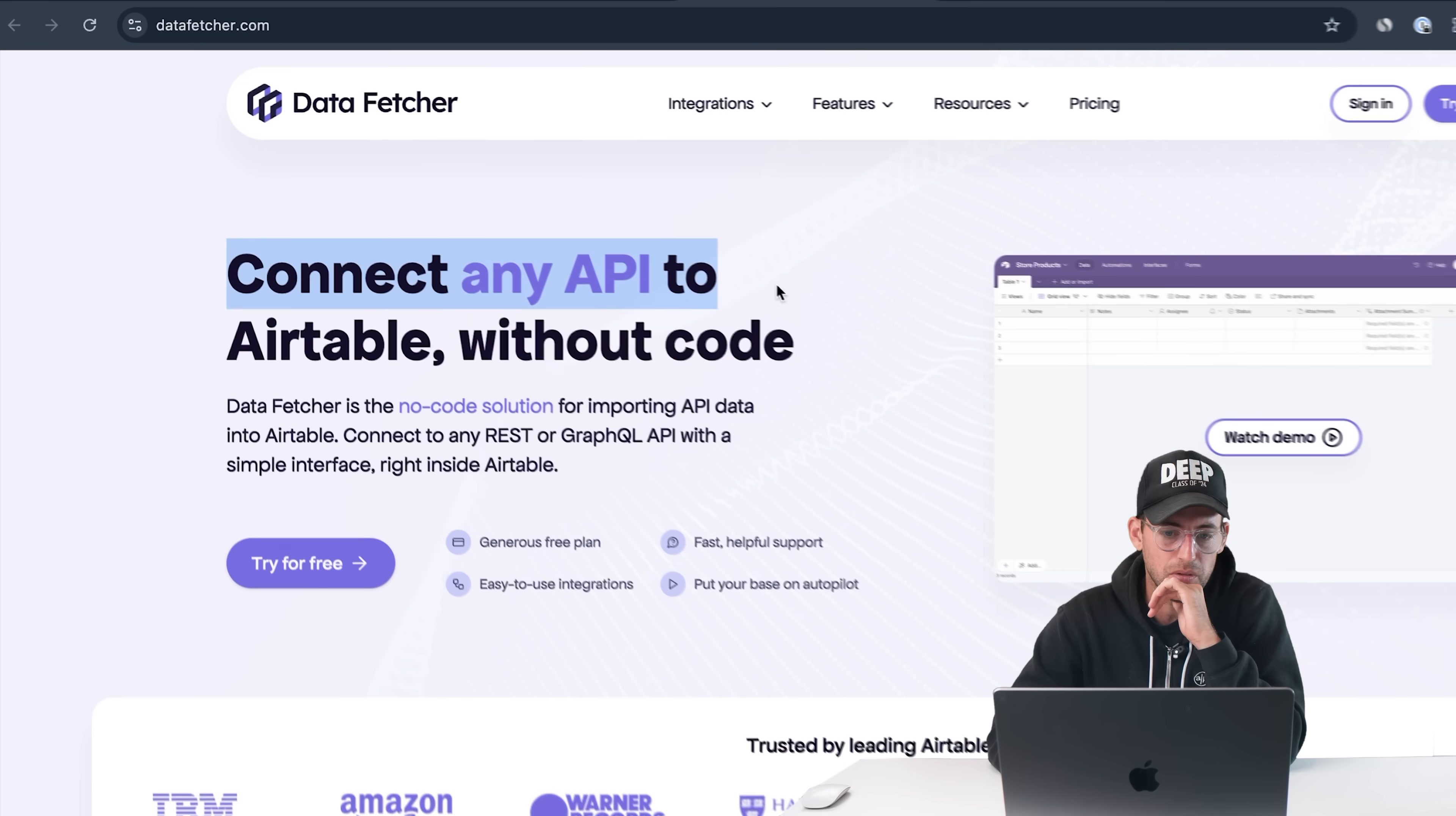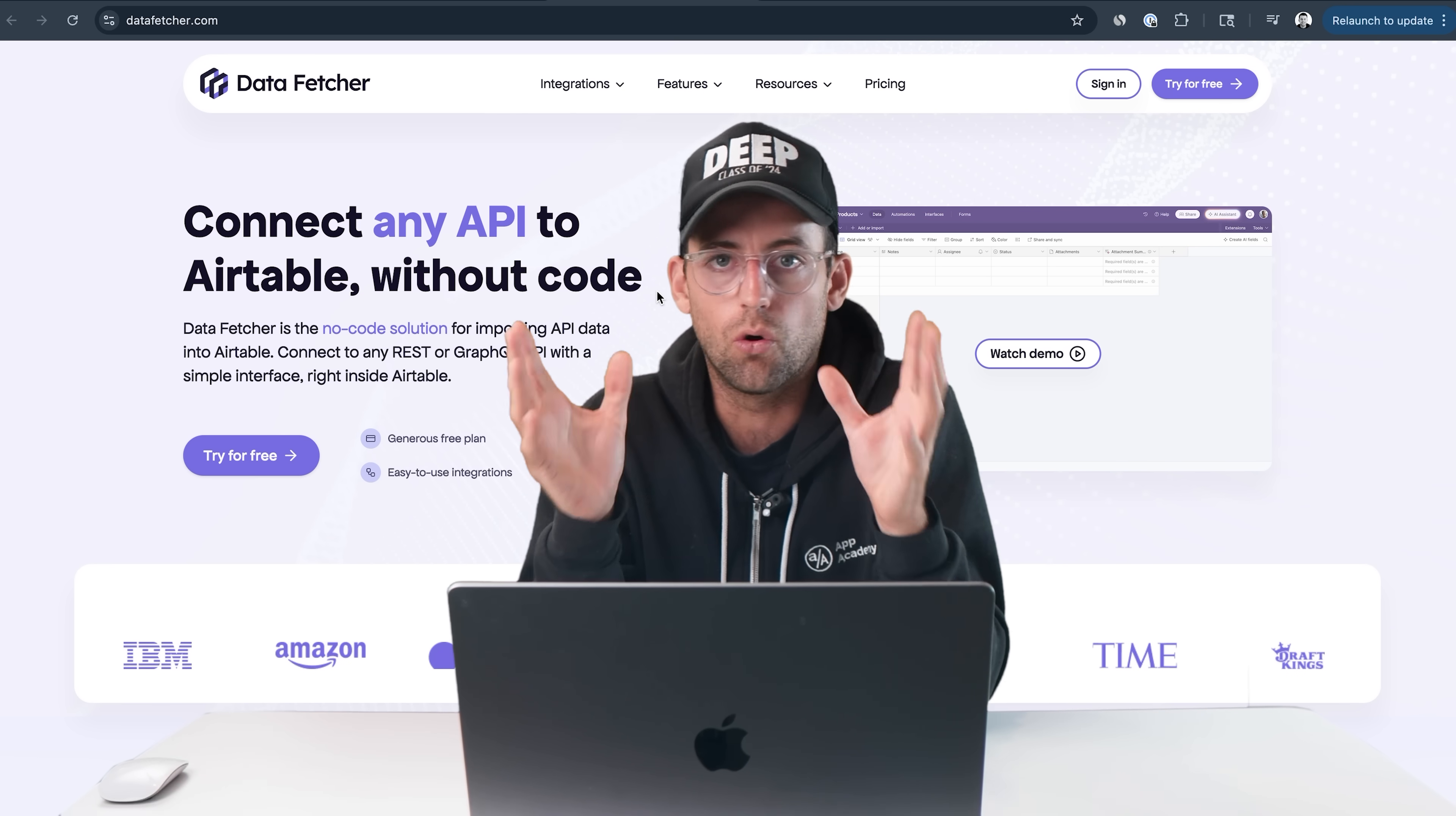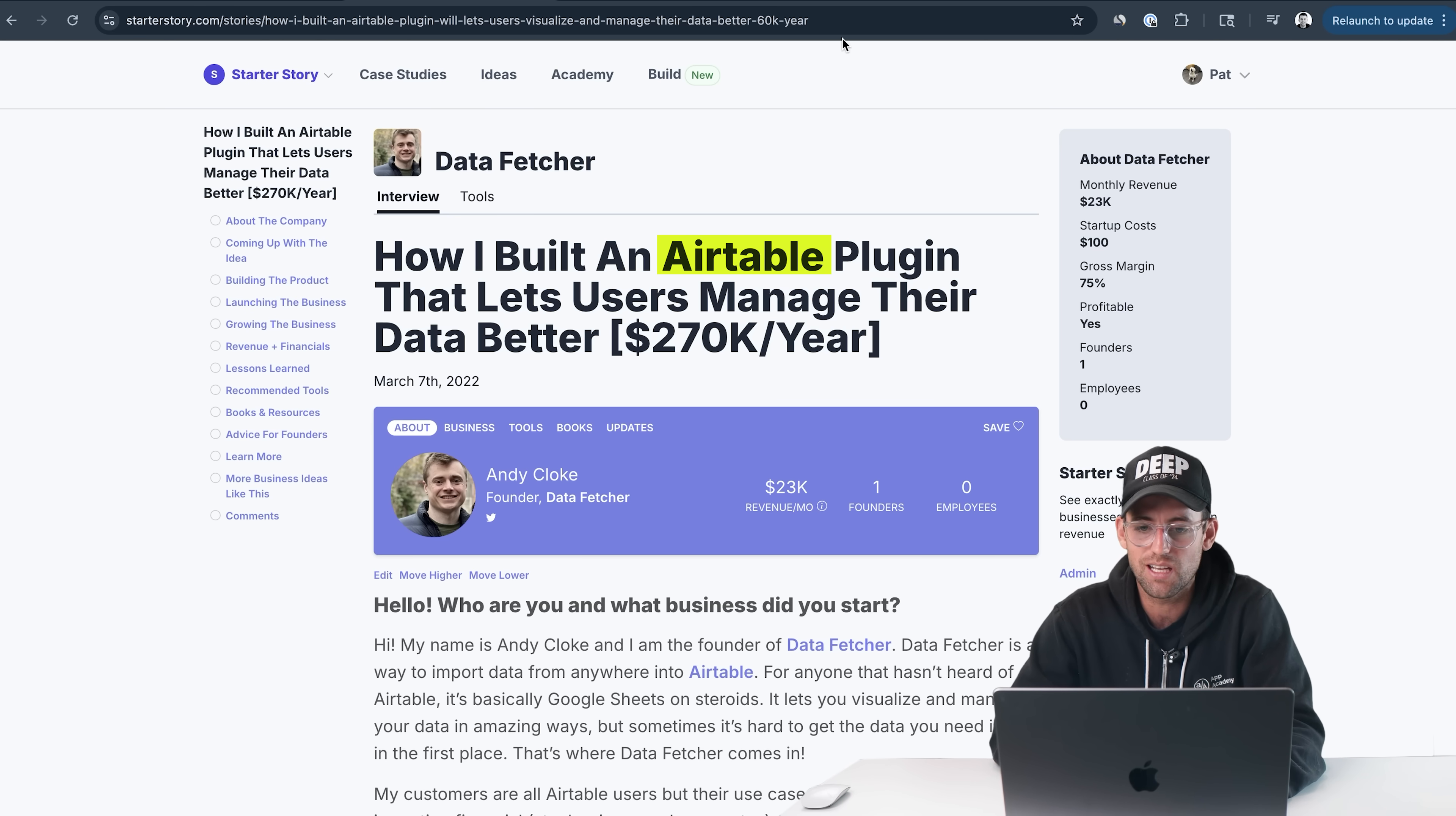One founder, zero employees. We actually just interviewed Andy on the main channel. Super cool guy, solopreneur, built an awesome business. Let's try to understand what this business does. It is a plugin built into Airtable. Let's just go click on their website and get an understanding of what this app actually does. So connect any API to Airtable without code.